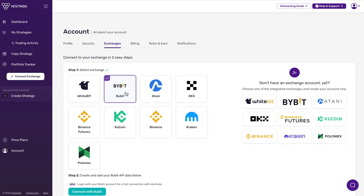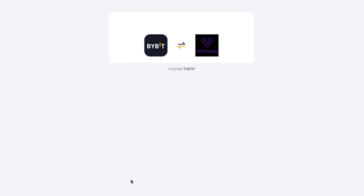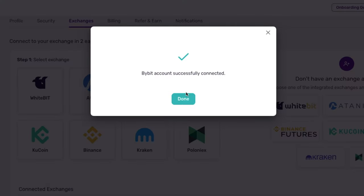Simply select Bybit from the list, click the Connect with Bybit button, and you'll be redirected to Bybit. Confirm the connection, and you'll be brought back to Vestinda.